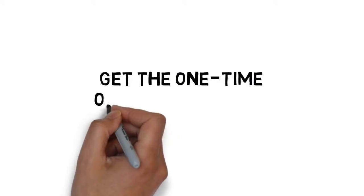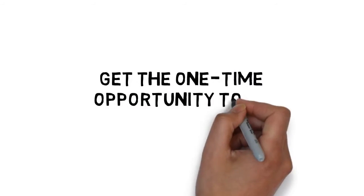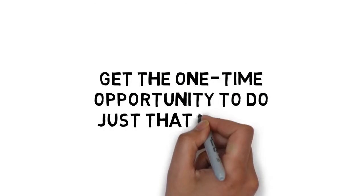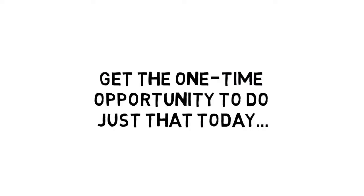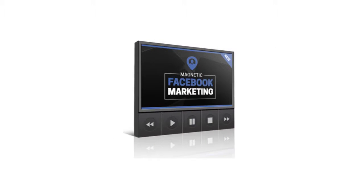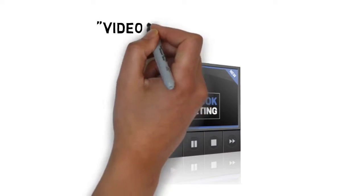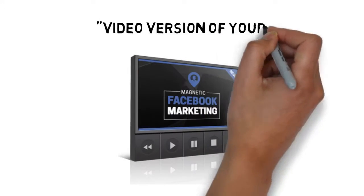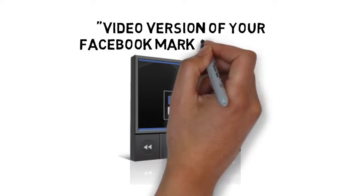Good news is, you are going to get the one-time opportunity to do just that today. Introducing the video version of your Facebook marketing guide.